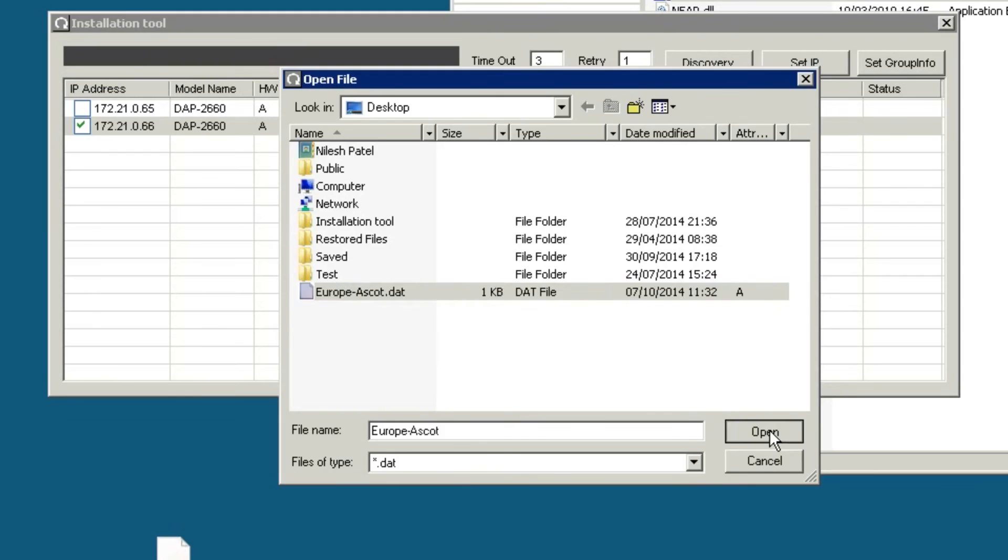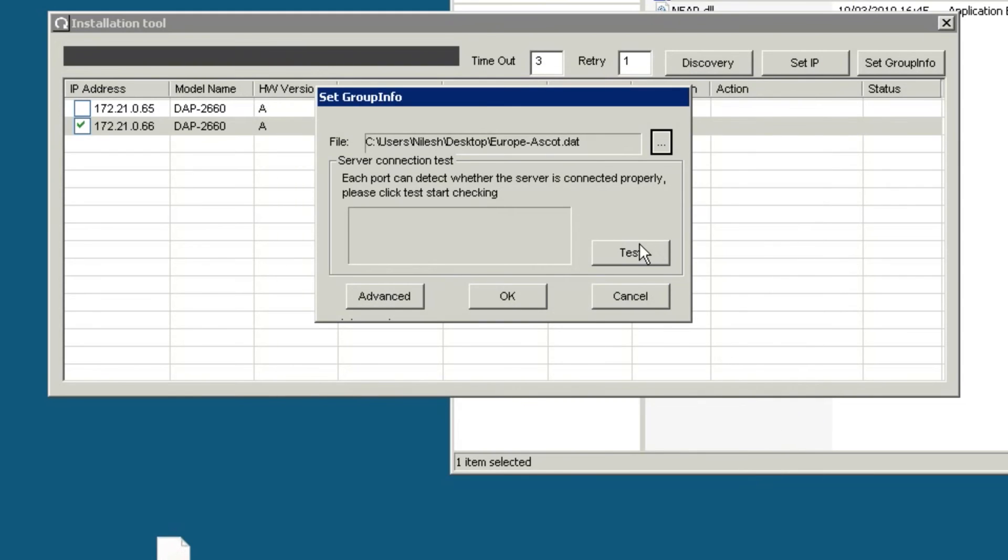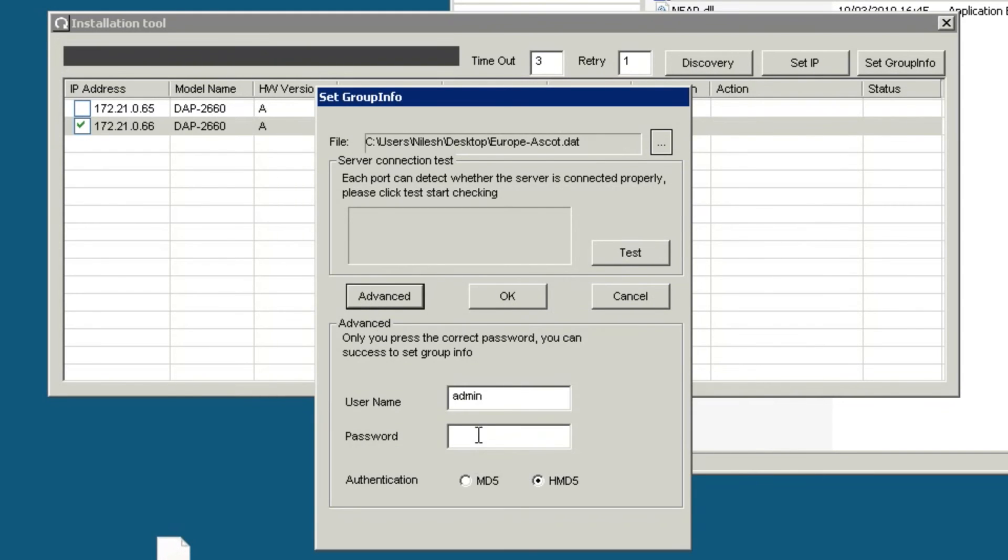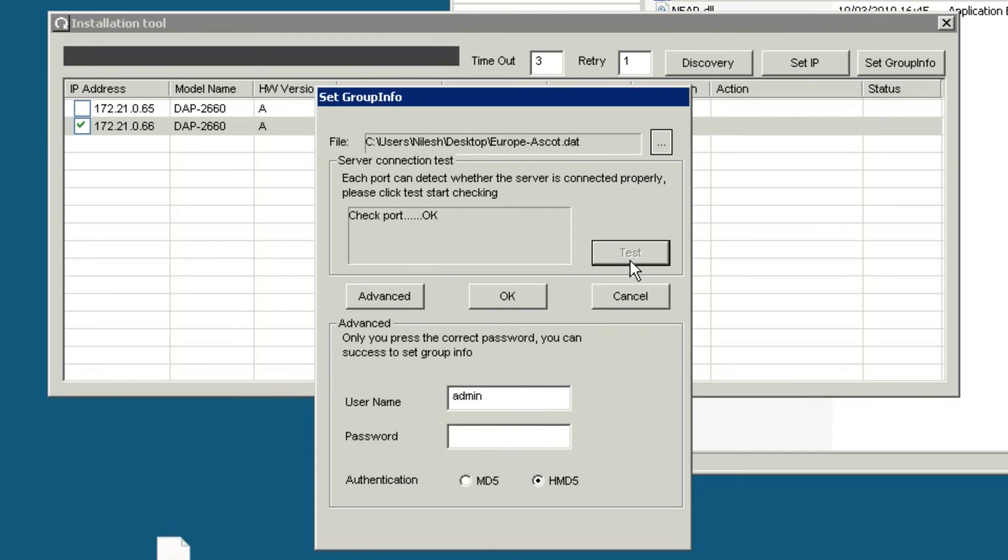Once again, if you have changed the administrator credentials of the access point, you can enter them into the appropriate box. By pressing the Test button, you can confirm that the communication between your PC and the access point is possible, allowing for the configuration file to be loaded.